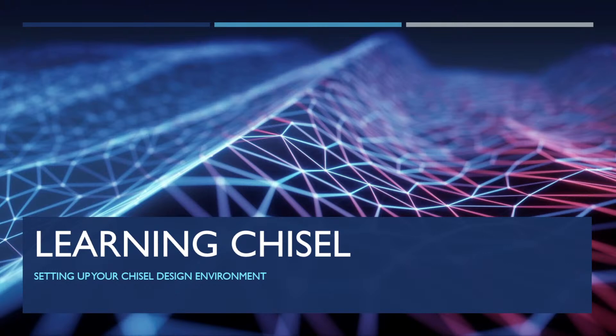Hello. This is the first video in a series on learning Chisel. This series is oriented at experienced hardware designers who are new to the Chisel language but already have a background in doing Verilog hardware design.